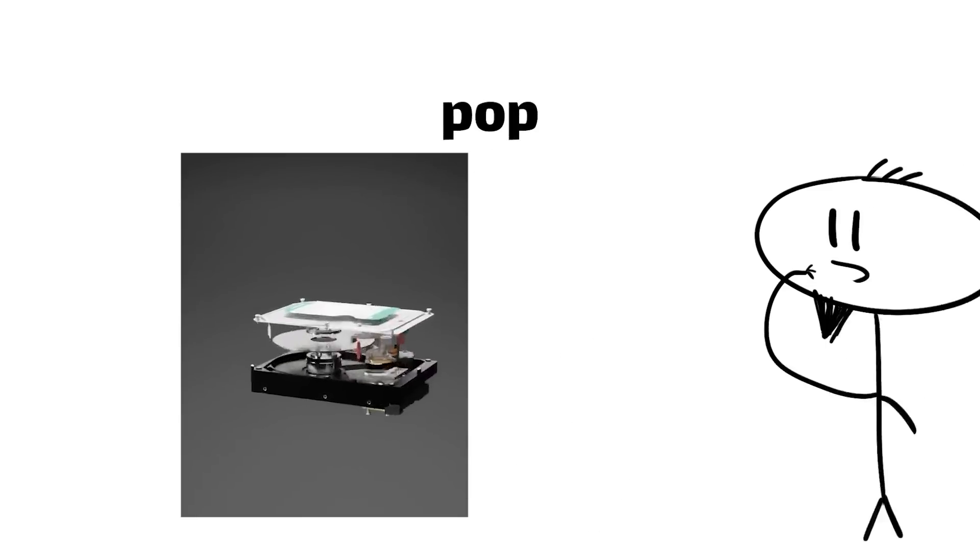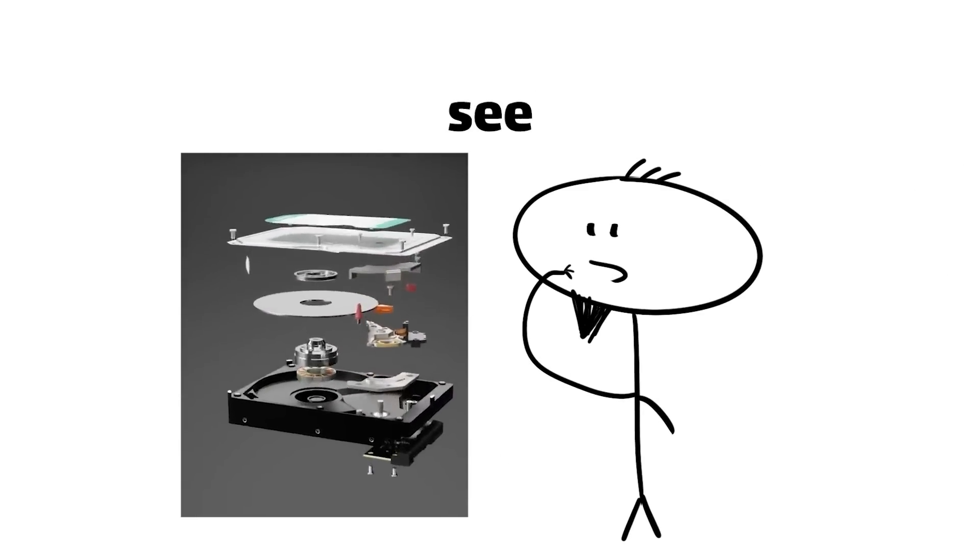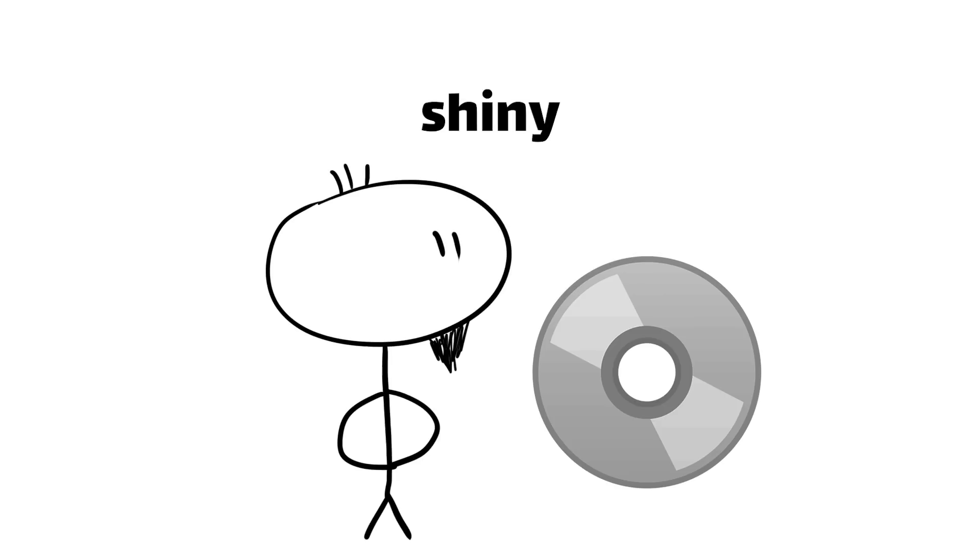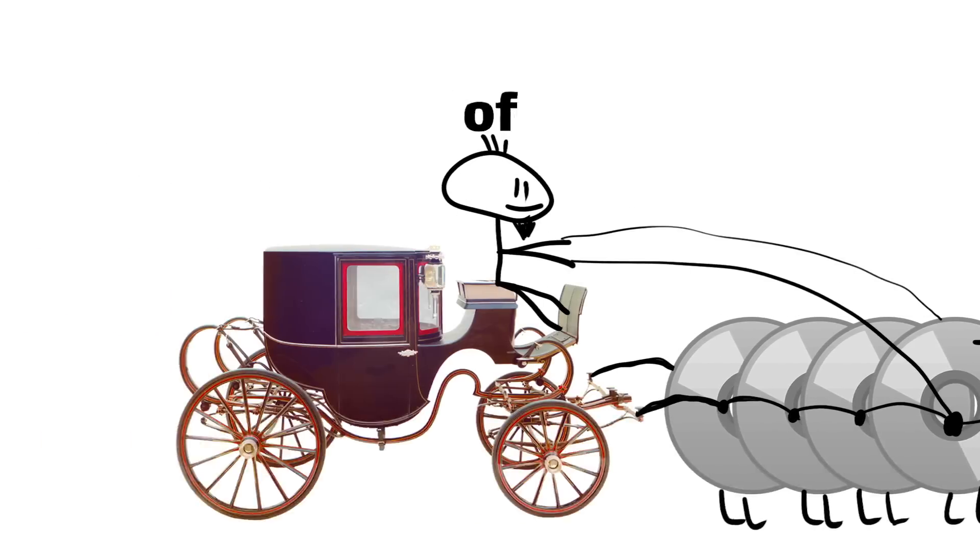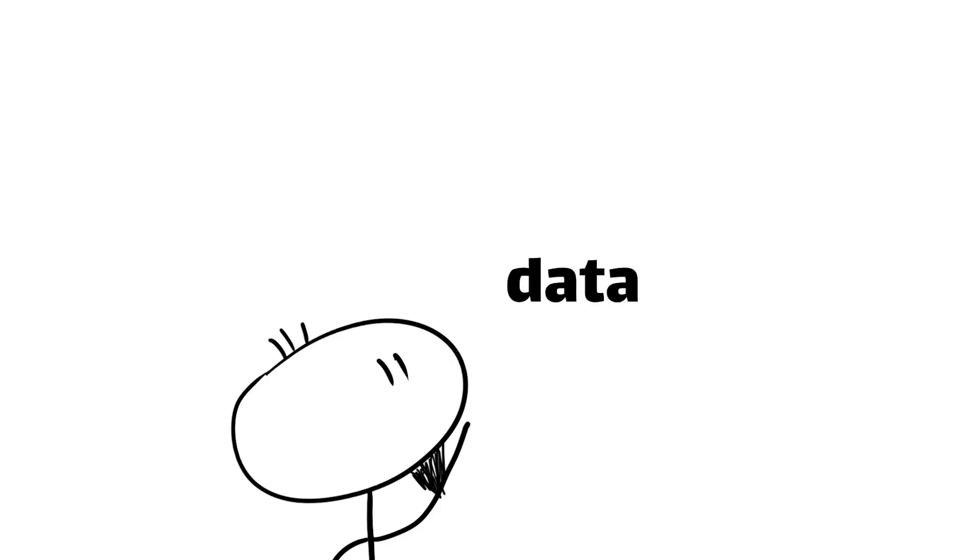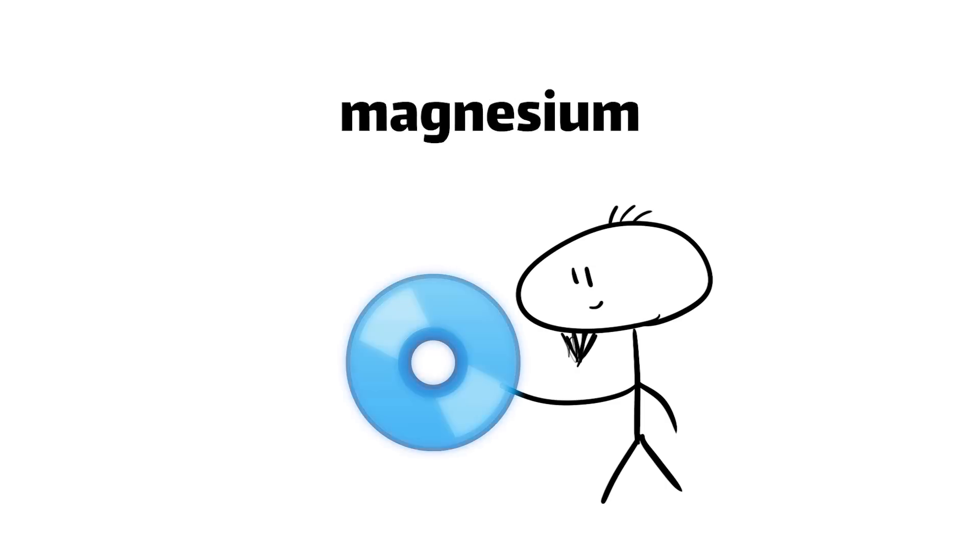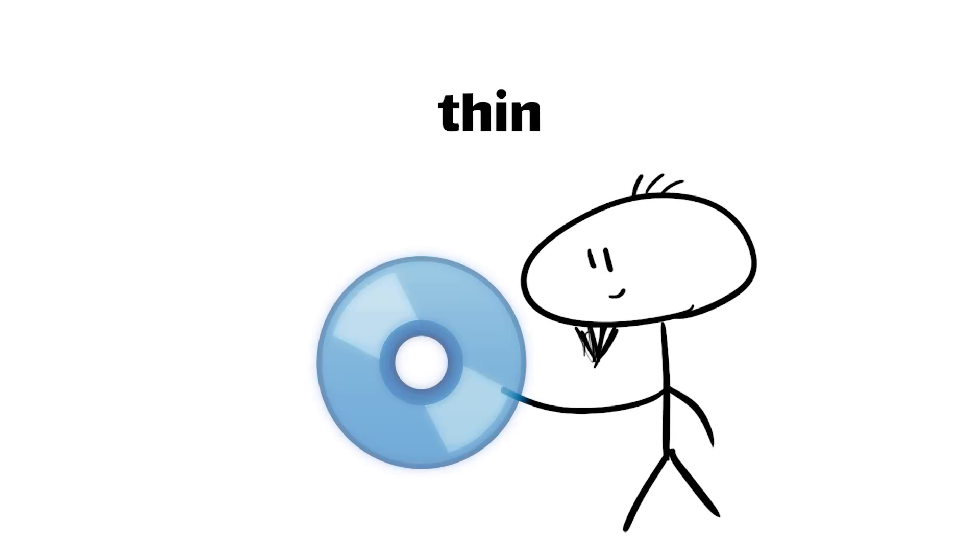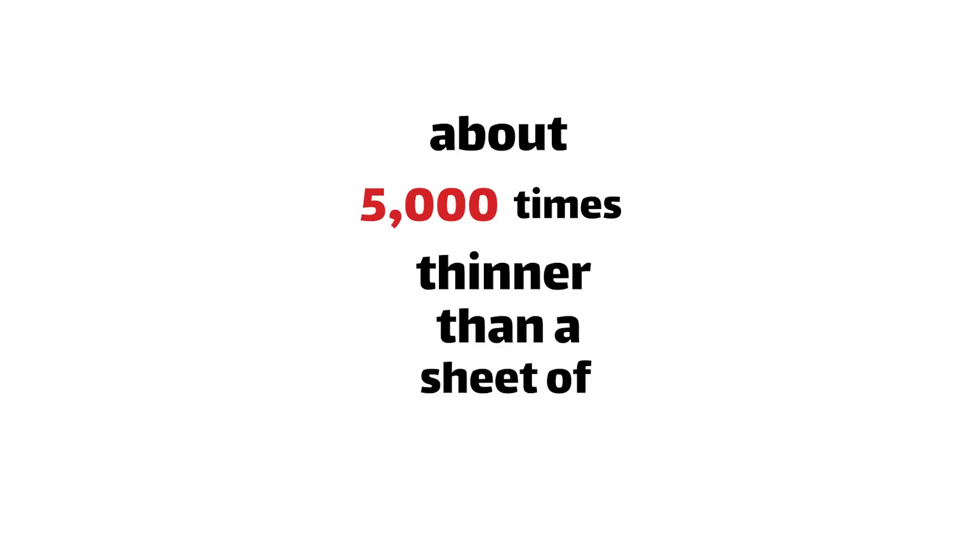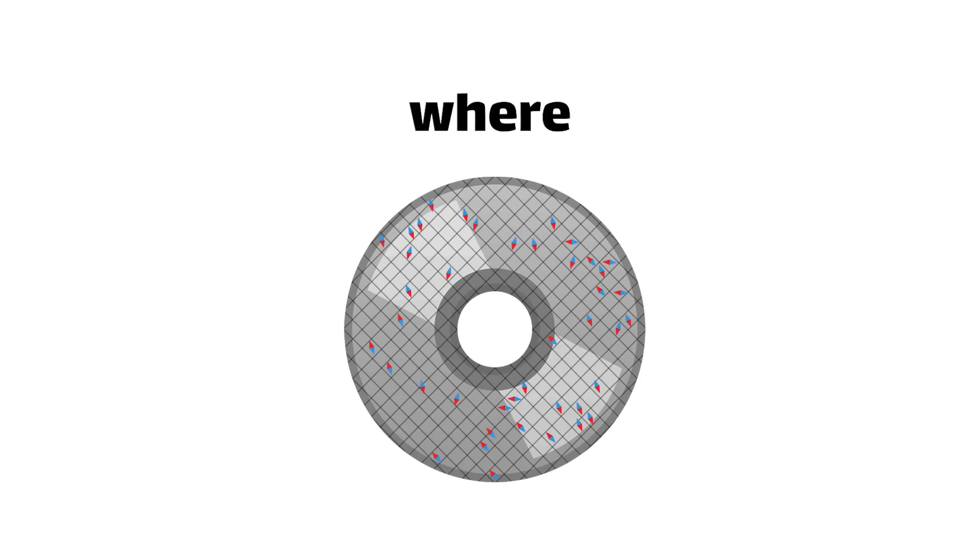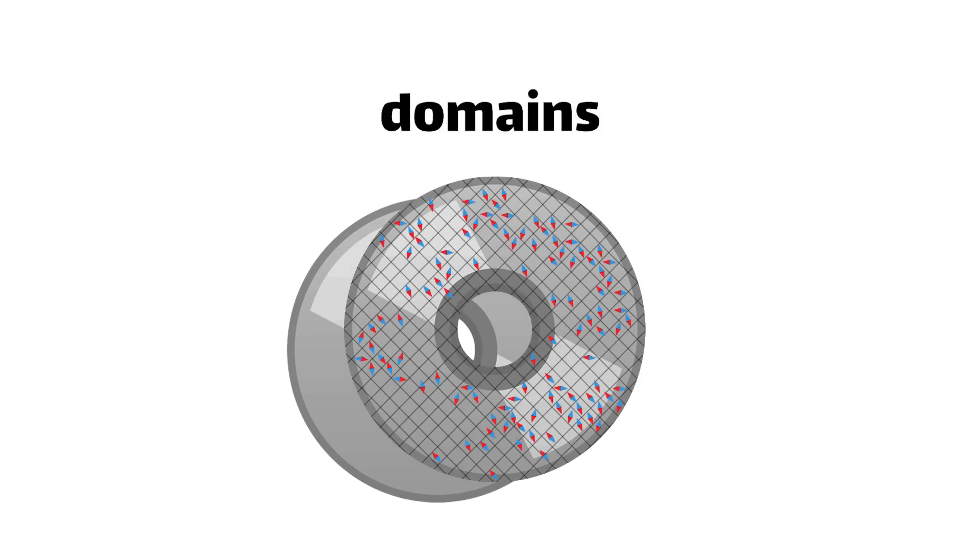Alright, let's pop the top off this bad boy and see what's inside. First thing you'll notice is this shiny stack of disks called platters. These are the workhorses of the drive, storing all those precious bits and bytes of your data. Each platter is made of an aluminum-magnesium alloy coated with a thin magnetic layer that's just 20 nanometers thick. In case you didn't know, that's about 5,000 times thinner than a sheet of paper. This ultra-thin layer is where the drive stores your data using tiny magnetic domains.